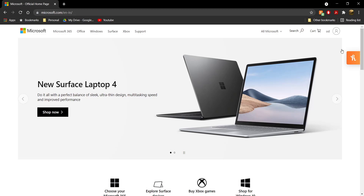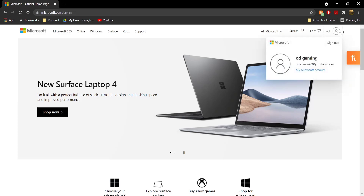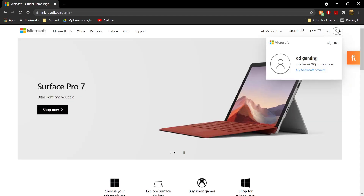Just go ahead and click on it and you're going to be taken to this site. Over here what you need to do is click on this icon and sign in to your Microsoft account — there's going to be a sign-in button over here. Go ahead and sign in to the same Microsoft account that you're signing into Minecraft with on your Xbox.